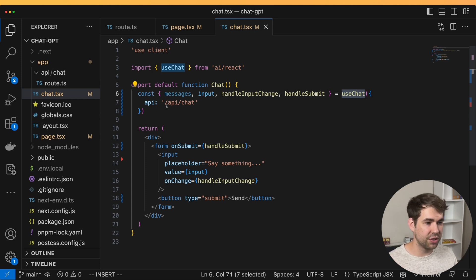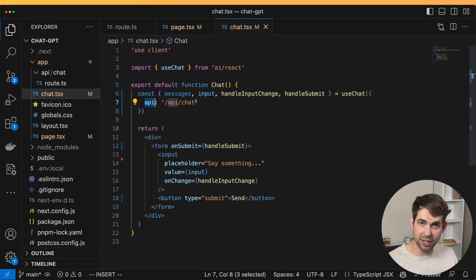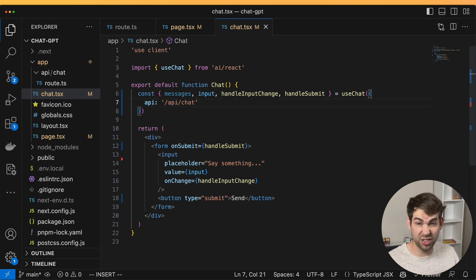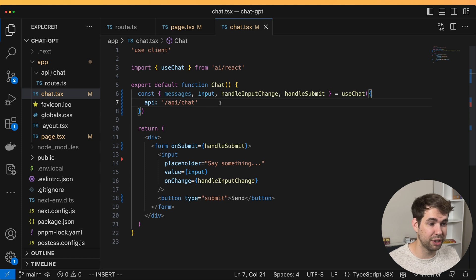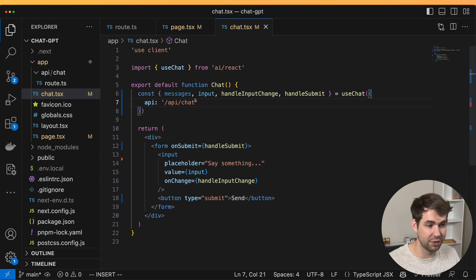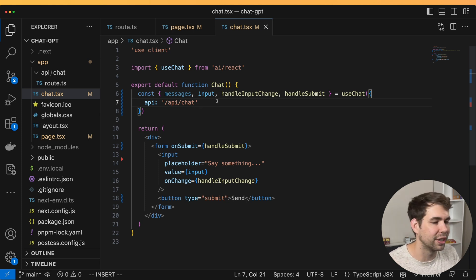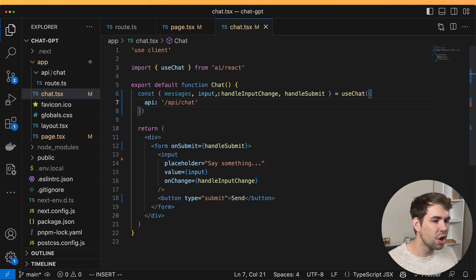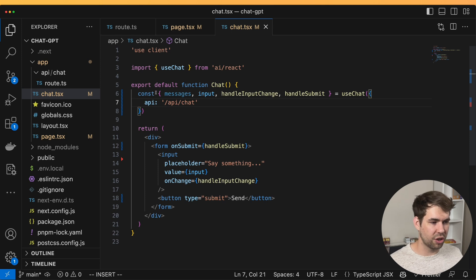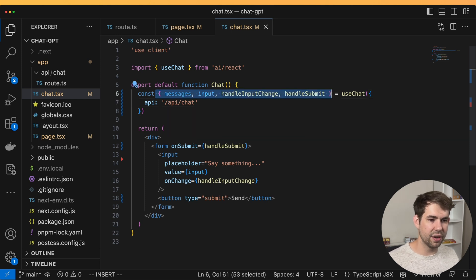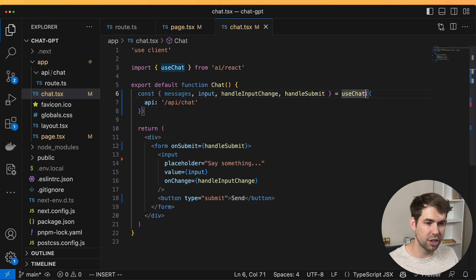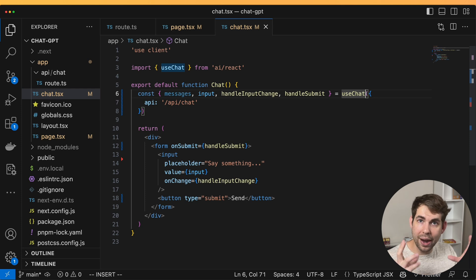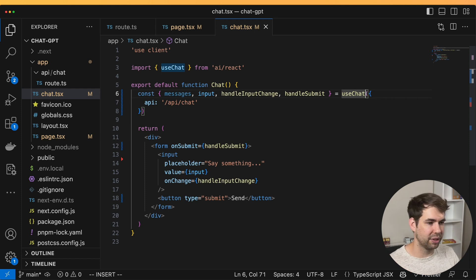It's called use chat. Now use chat is a hook, and it takes whatever API endpoint we want. It actually defaults to slash API chat. So you don't even need to include that if you do it. But you know, it's good to do it. And so this is going to return a set of values and functions that we're going to use to wire up our chat application.